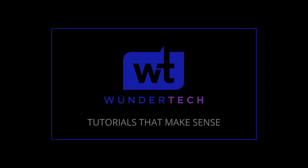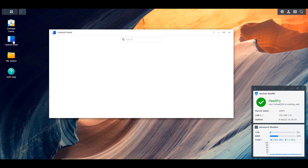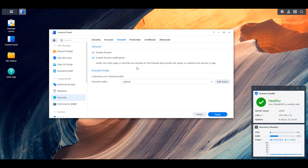Hey everyone, today we're going to take a look at how you can block access from all devices connecting to your Synology NAS except for your local network. This has been a popular question I've received since last week when I released a video on the ransomware warning that Synology put out. So this is kind of part two to that, as it seems like a lot of people are somewhat unaware of the state of their NAS at this point.